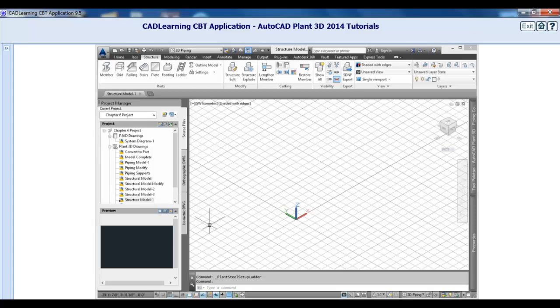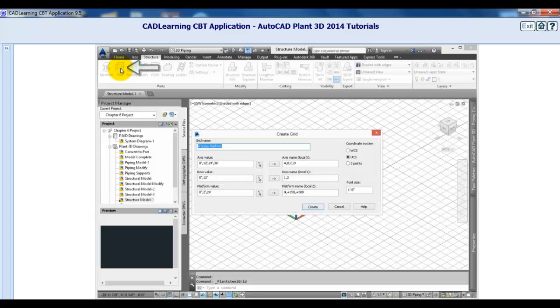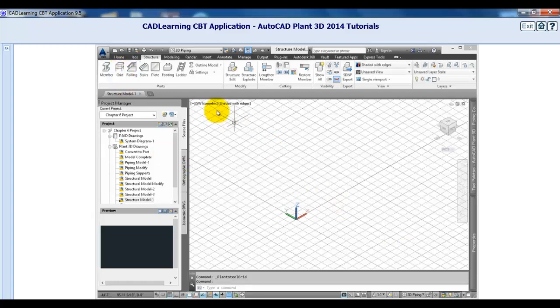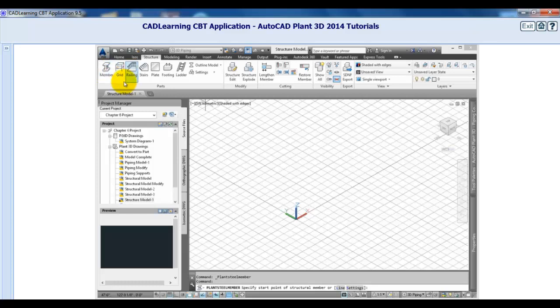Once you adjust the settings, start by defining a grid. After the grid is placed, use structural members to define the frame and footing for support.